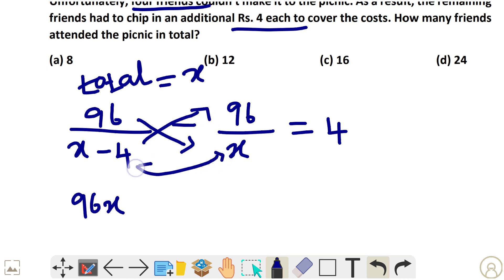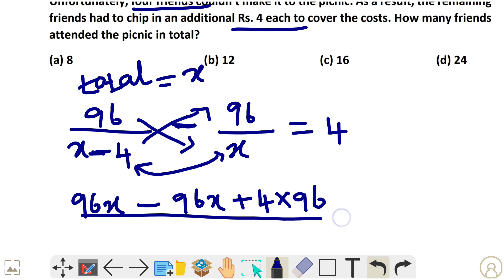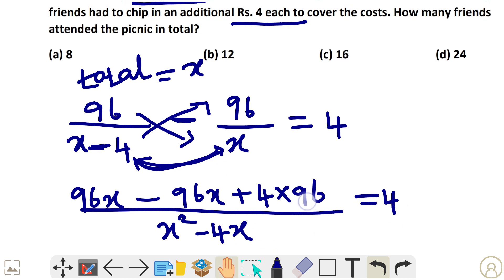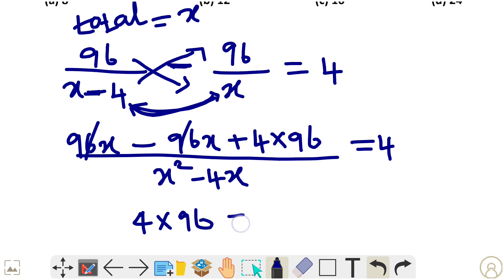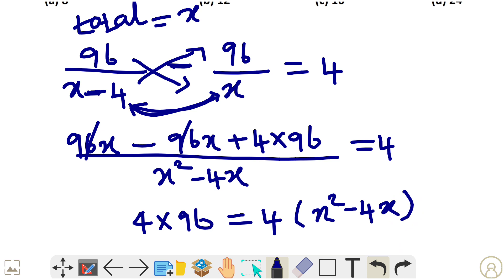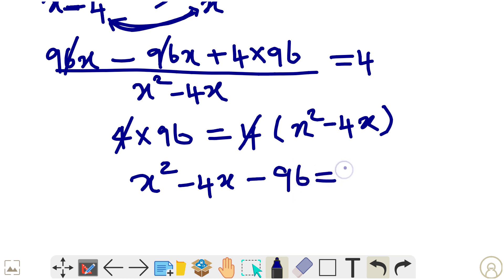Cross-multiplying gives: 96x minus 96(x minus 4) divided by x(x minus 4) equals 4. Expanding: 96x minus 96x plus 4 times 96 equals 4(x squared minus 4x). The 96x terms cancel, leaving 4 times 96 equals 4(x squared minus 4x). Dividing both sides by 4 gives the quadratic: x squared minus 4x minus 96 equals 0.